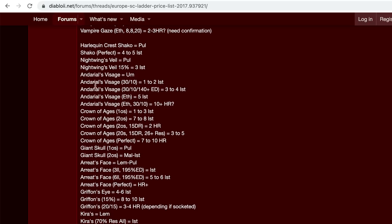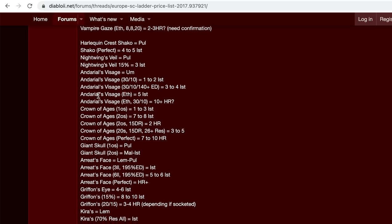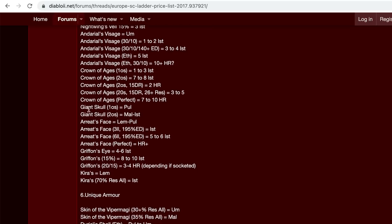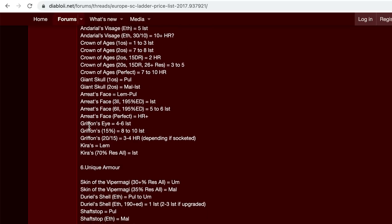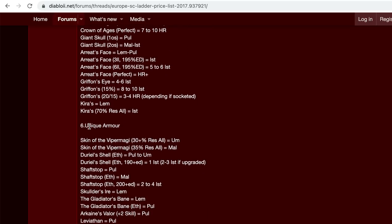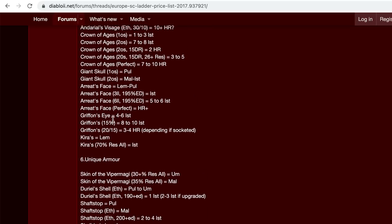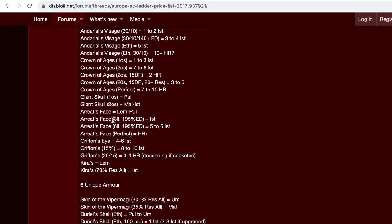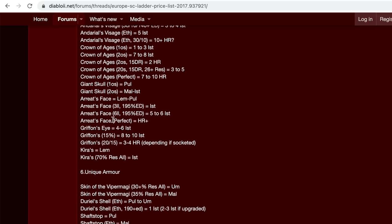Night wings and Dariel's visage, crown of ages, giant skull, arid's face, Kira's griffins. And these are mostly just found in like the eye level 85 areas.